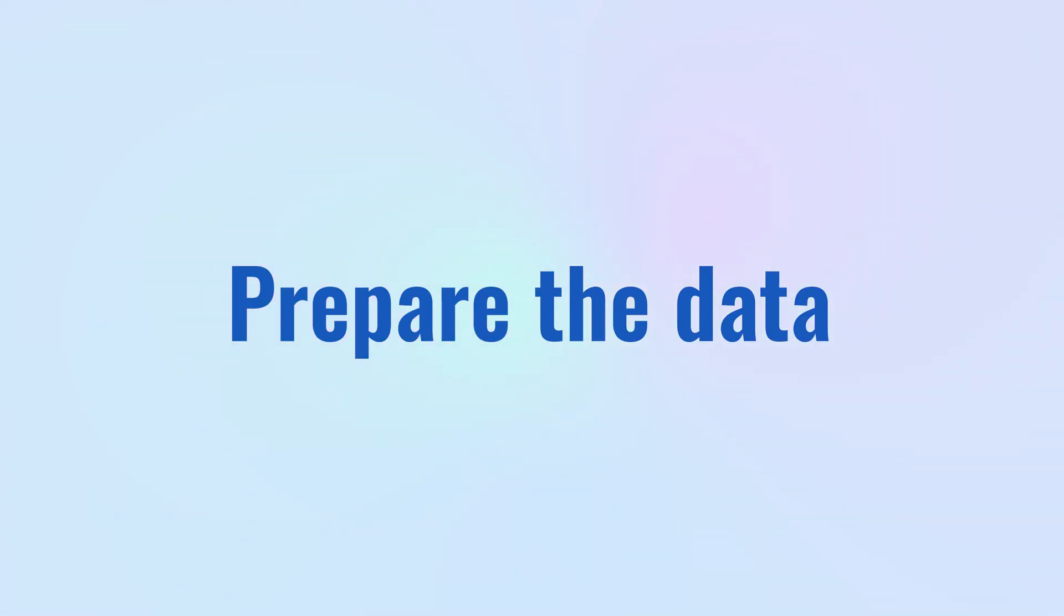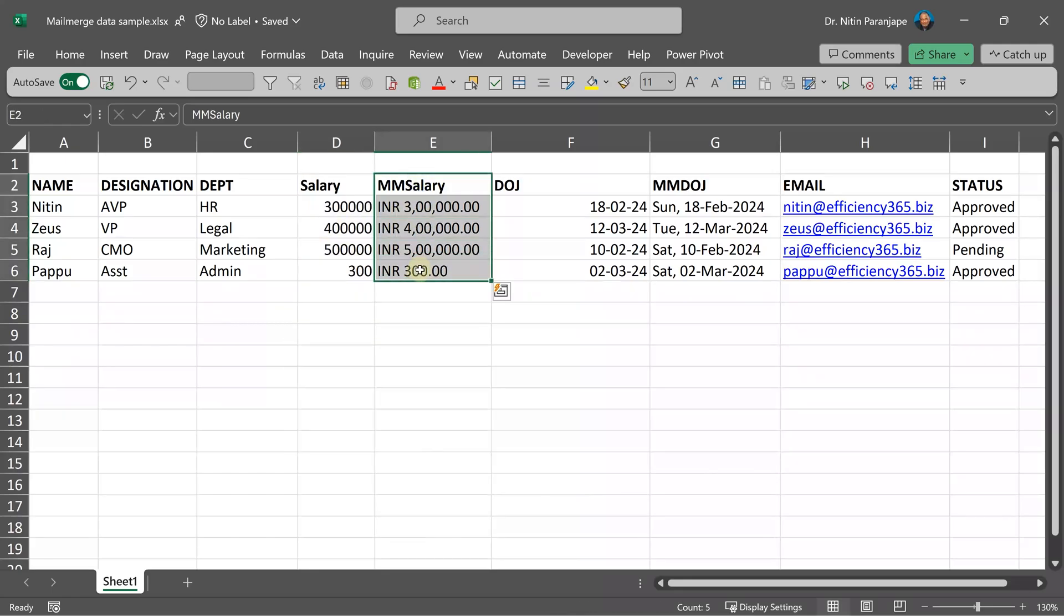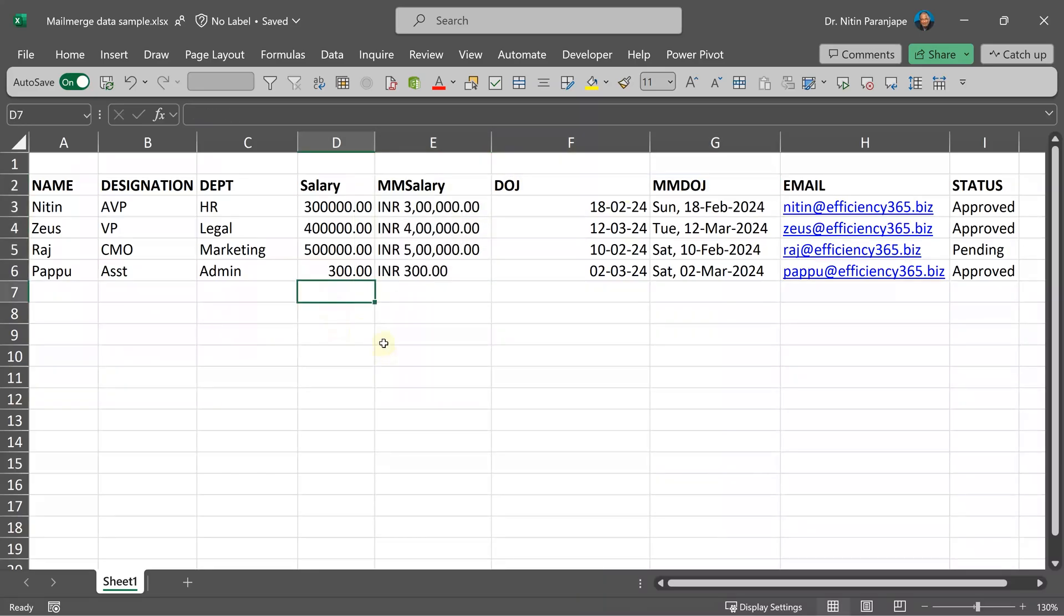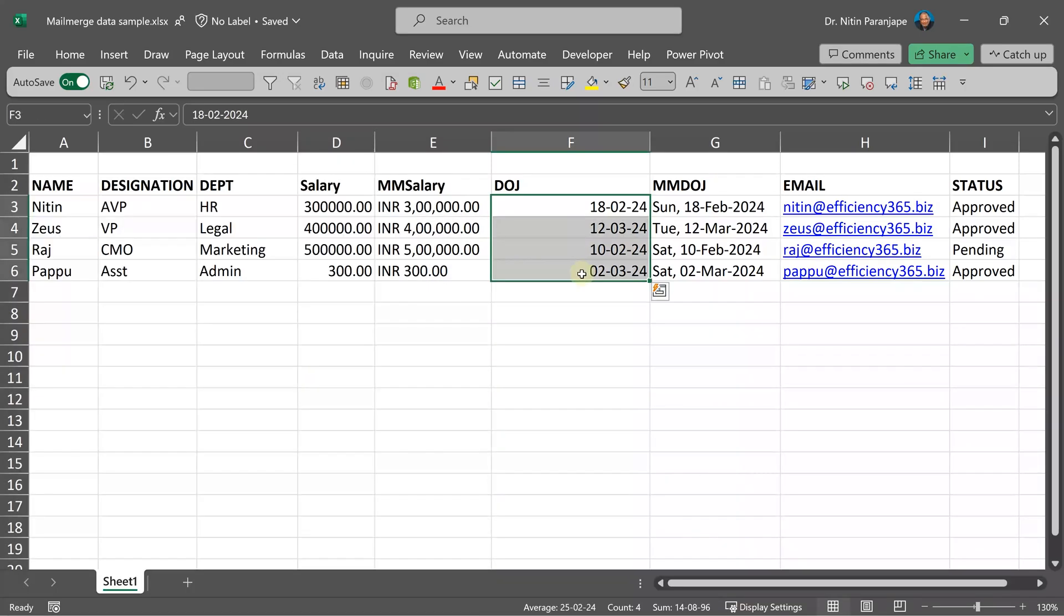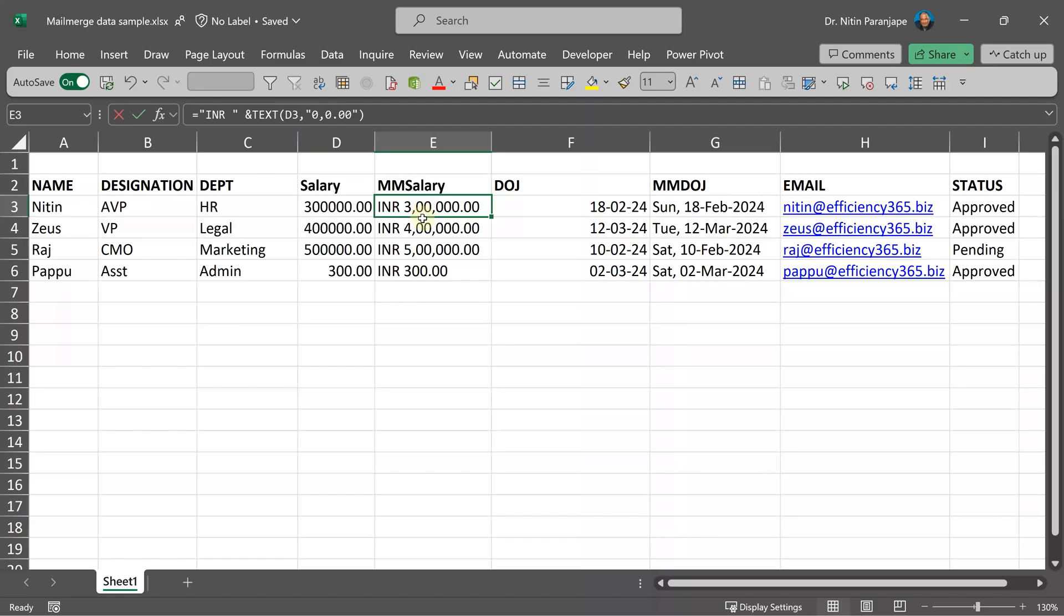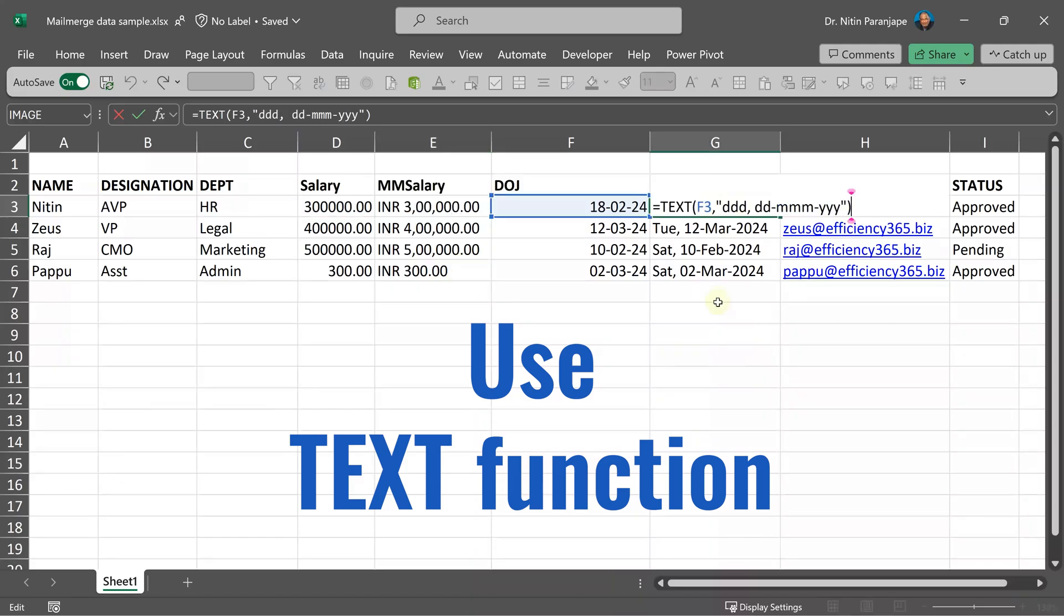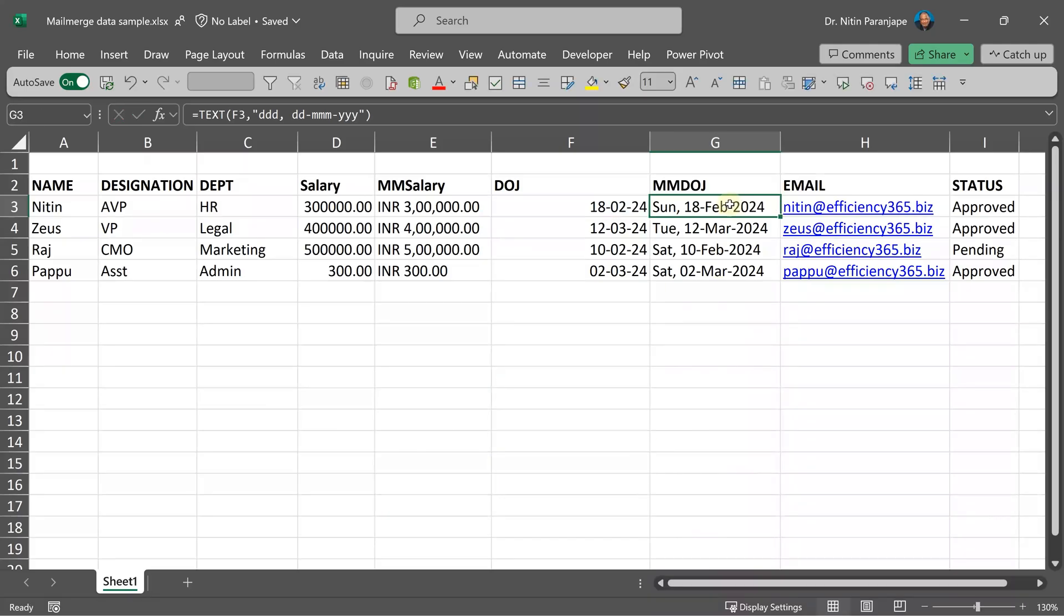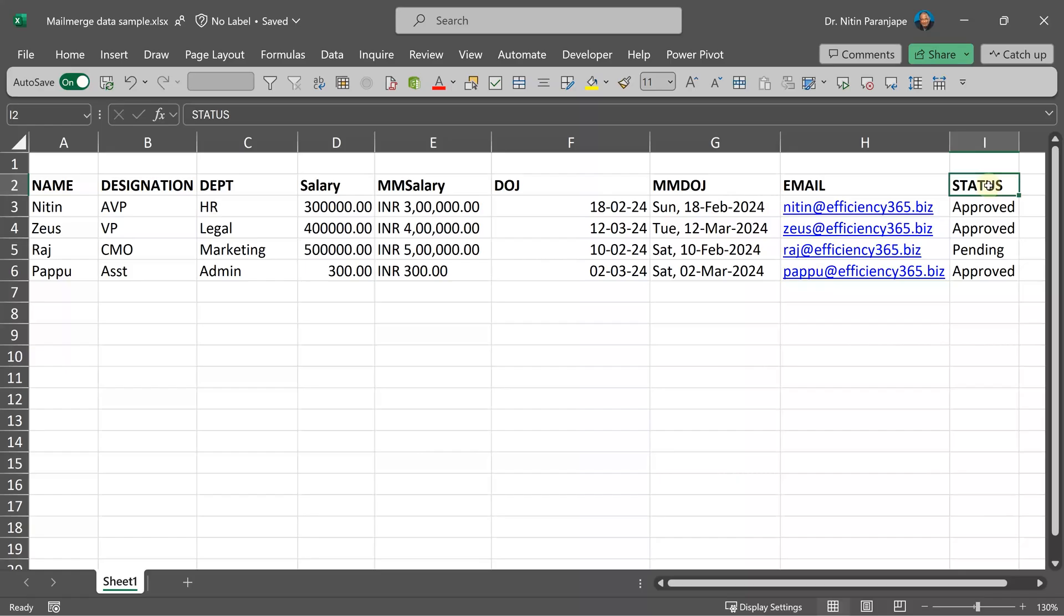First step is to prepare the data. I have it in Excel. You will notice that there are two columns: salary and MM salary. MM means for mail merge. Similarly, I have date of joining and MM date of joining. So why do I have two columns like this? Because the formatting which we apply in Excel does not go to Word. So if you want to freeze the formatting, it's best to add another column. And whatever formatting you want, you put it here. I want the prefix INR and then I want two decimals and a comma. All that I'm doing here. So I'm going to use the MM salary and MM DOJ for actual mail merge. I'm going to mail this to people, so I need a column containing everyone's email ID and an additional column called status. And I want to send this mail only to people whose appointment is already approved. The pending ones I will skip.